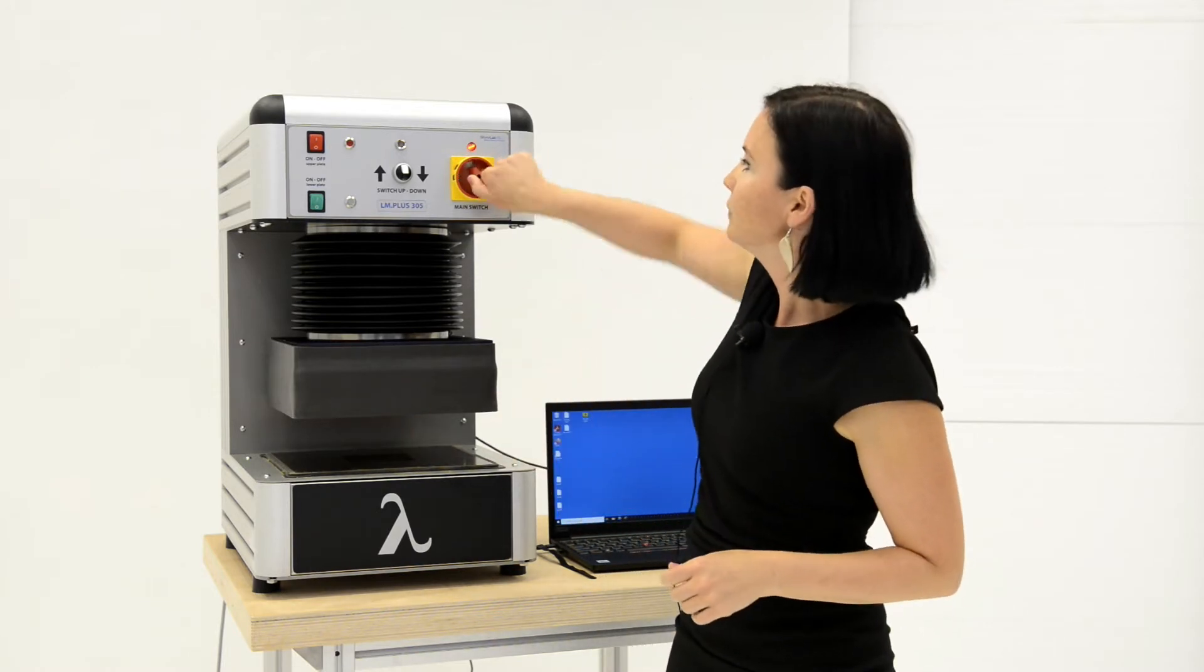Switch on the machine by turning the main switch up. The signal light above the switch will show the machine is on.